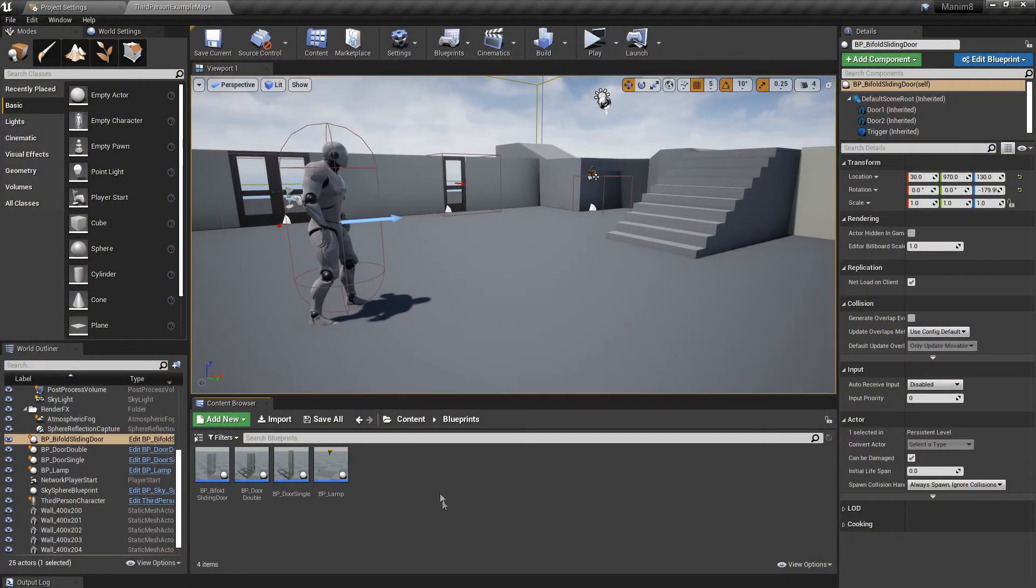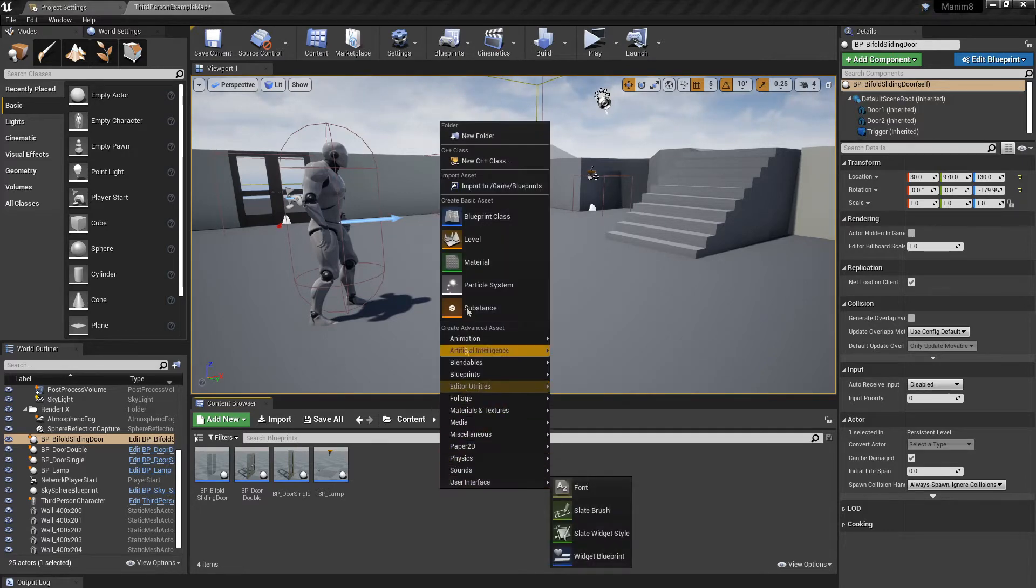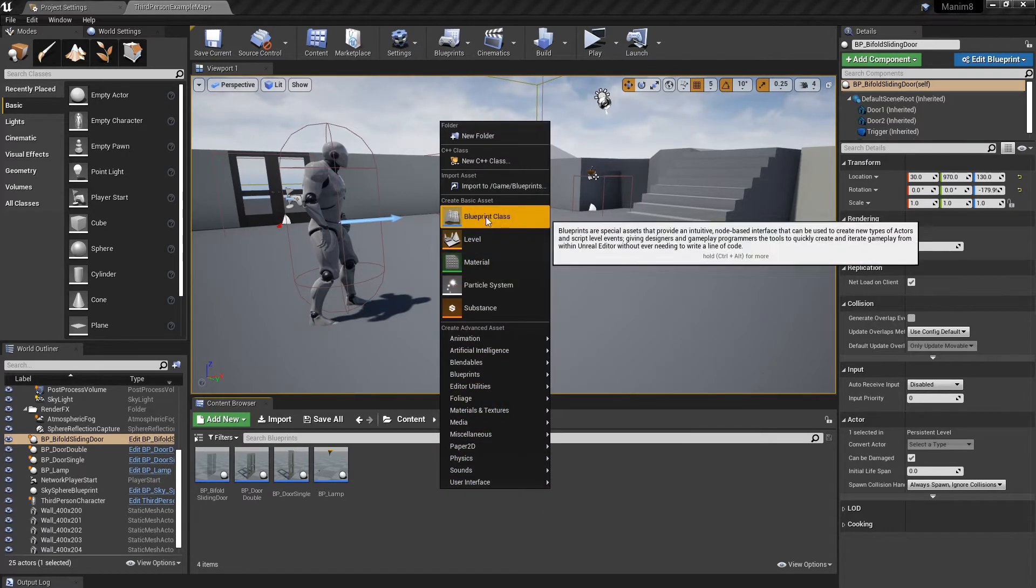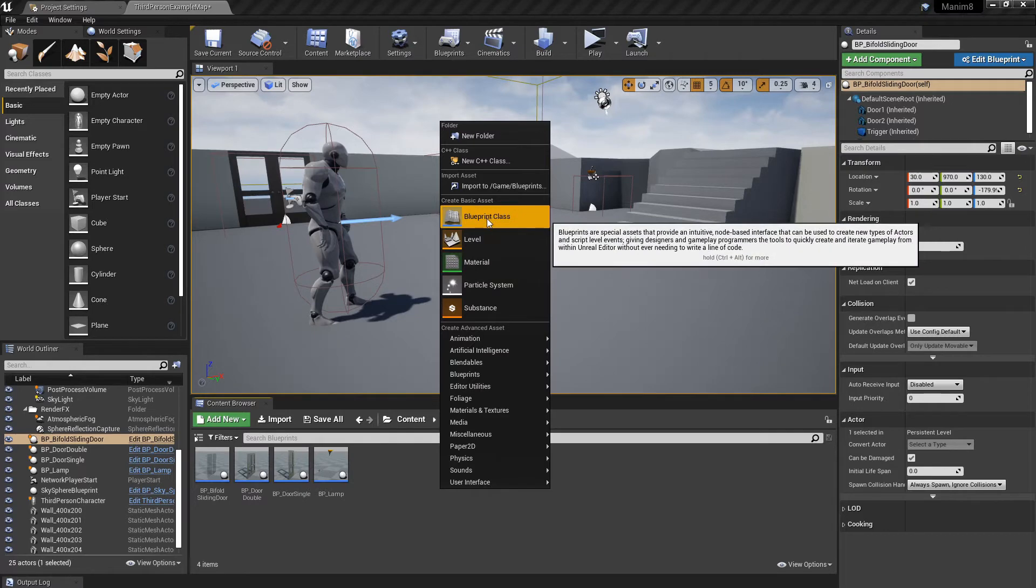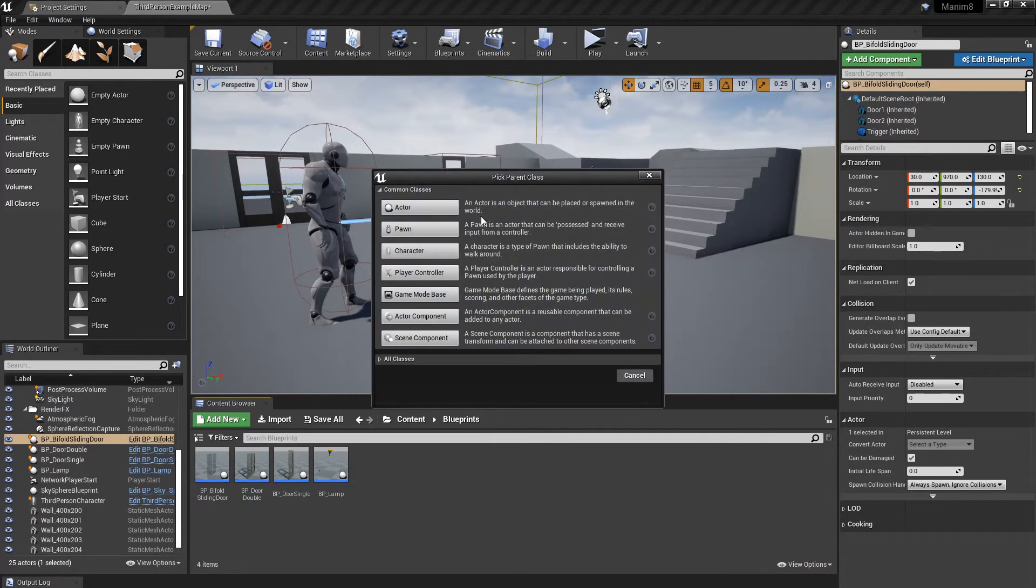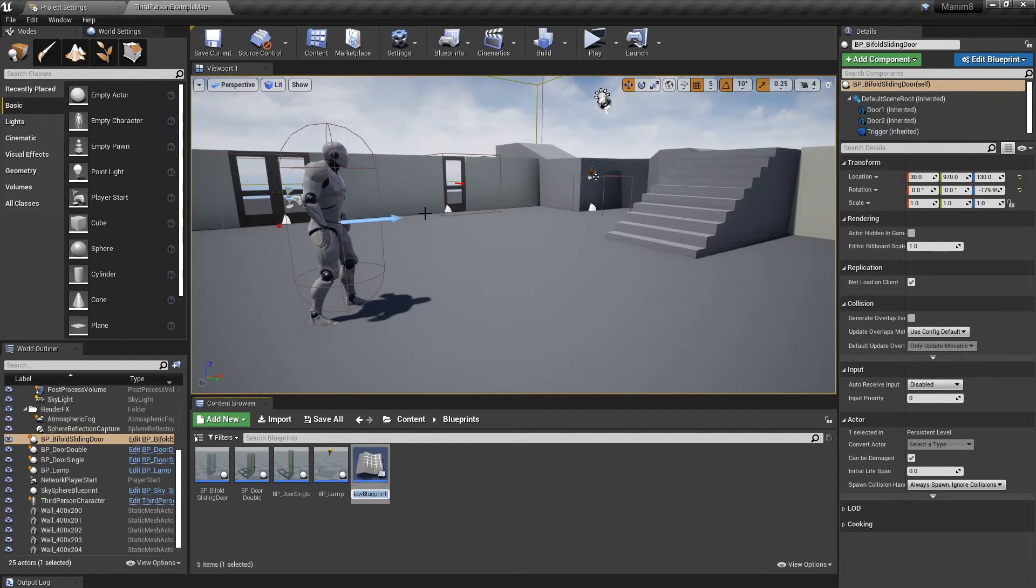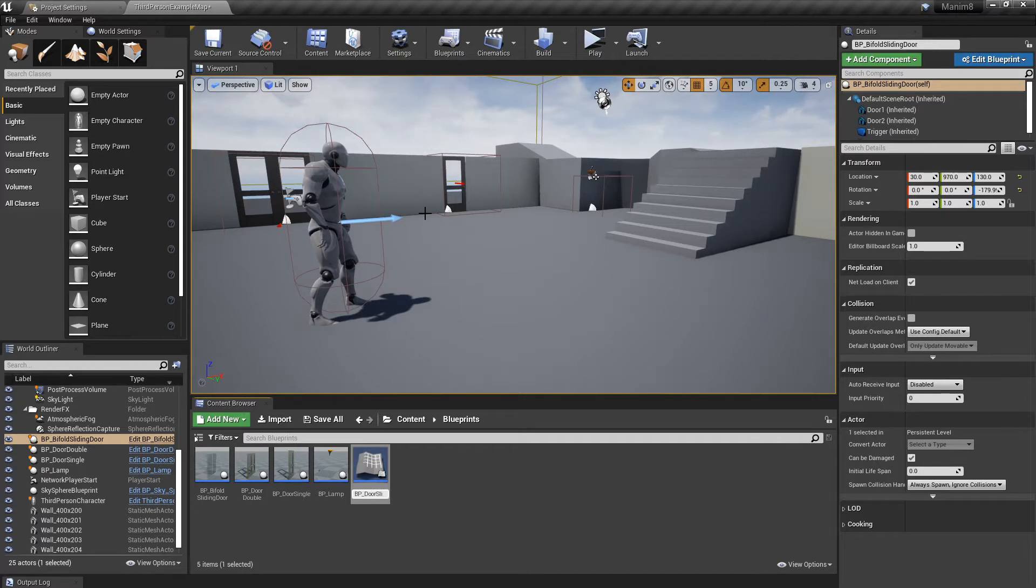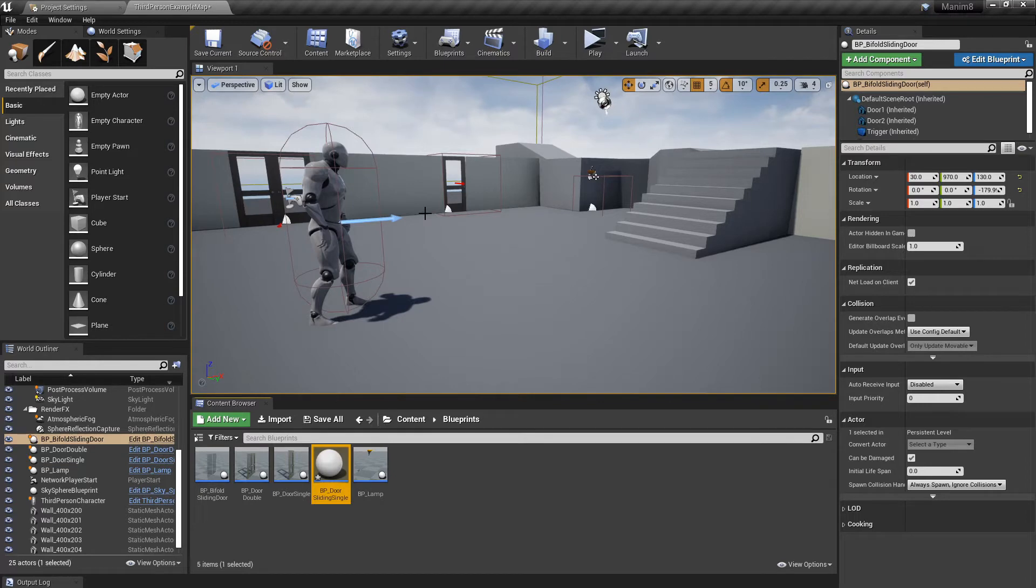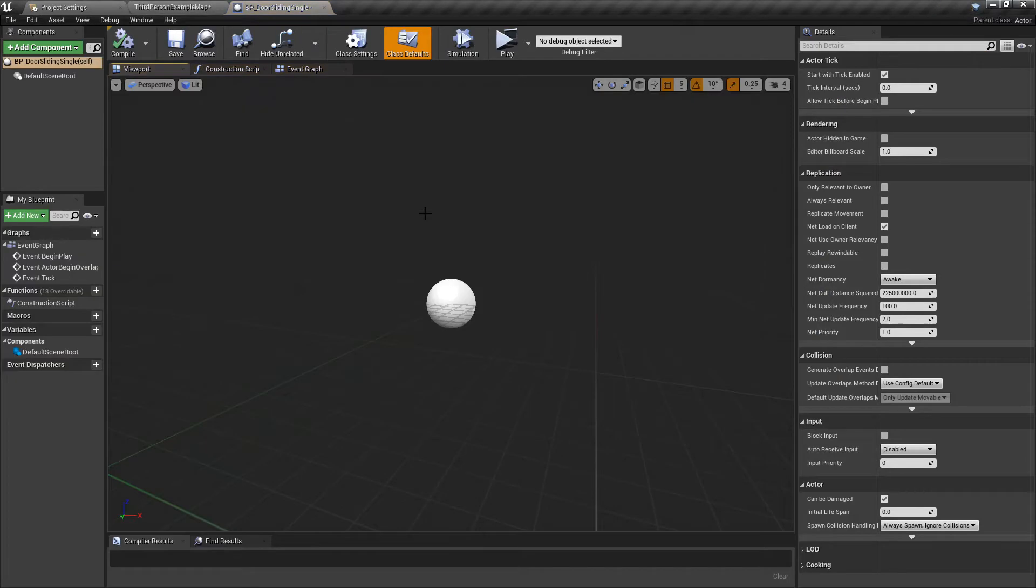Alright then, we're in Unreal and in a reasonable folder. We need a folder, choose your folder, and we're going to right-click and select Blueprint Class and Actor. I'm going to call this BP_Door_Sliding and call this Single because I'm going to do a double afterwards. So open that up.